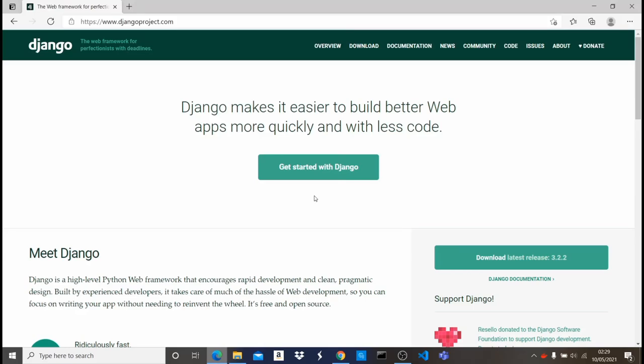Welcome to this Django crash course. The main purpose of this video is to introduce you to Django and show you all the concepts you need to start building your own projects. We're not going to be building any full project, but we're going to take each Django concept step by step using it in a practical use case. By the end of this video, you will know how to build your own projects using Django.